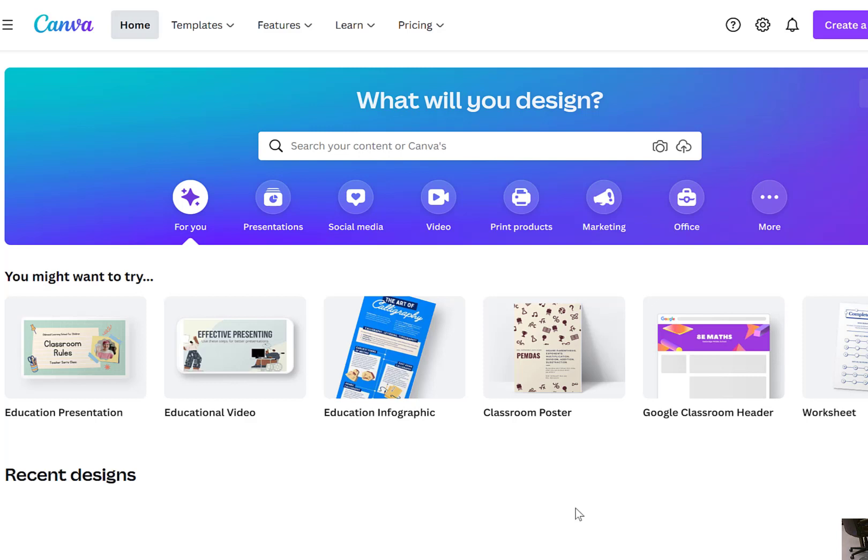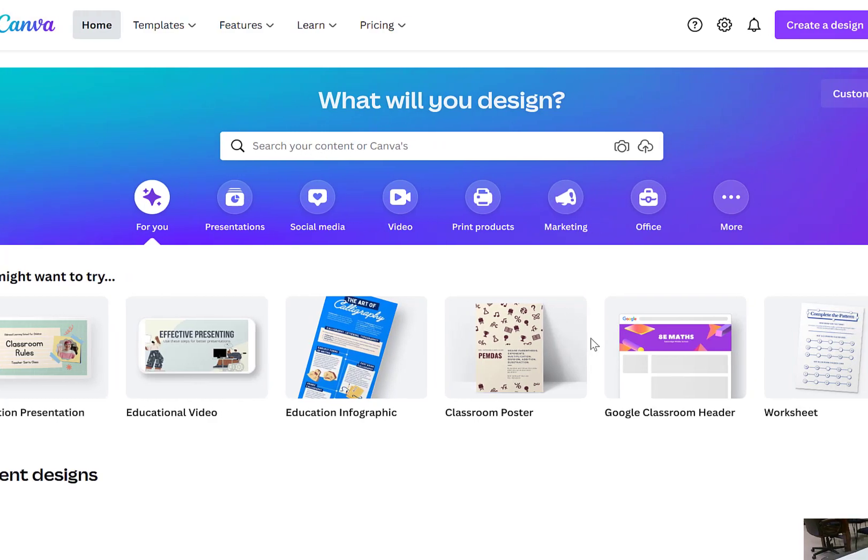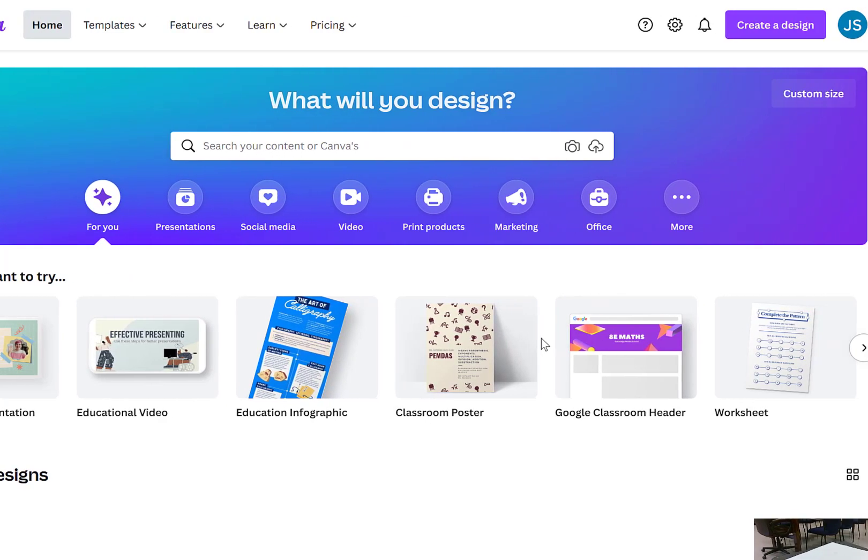To get started, this is the landing page and you're going to see on the top you get some options including templates, features, and then on the right you can create a design and then it'll show your recent designs.